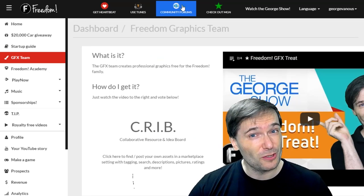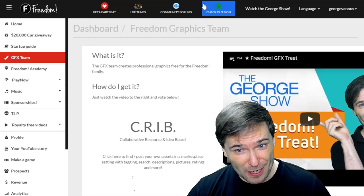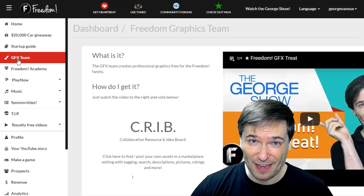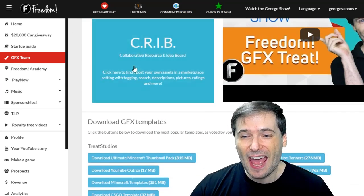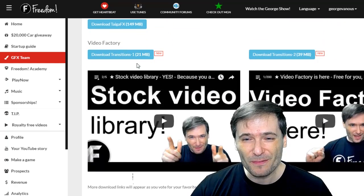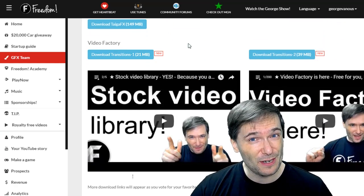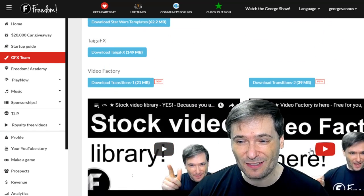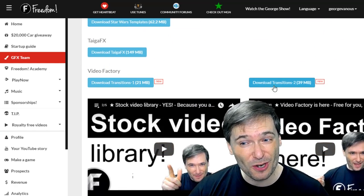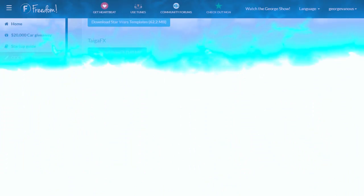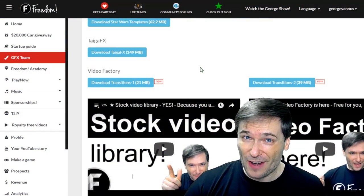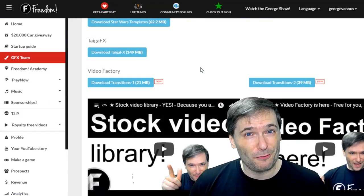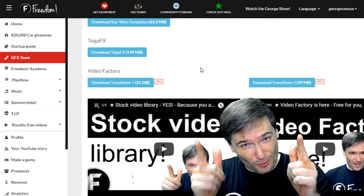Go to www.freedom.tm, click on GFX team, and then scroll down to the new video factory section, which also has videos showing different transitions and, in the future, other assets that we'll make available for free for the Freedom family.